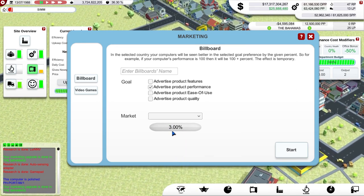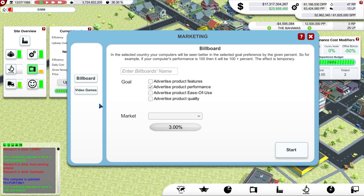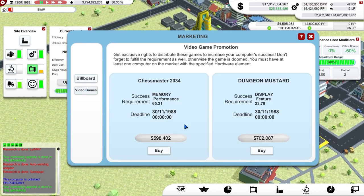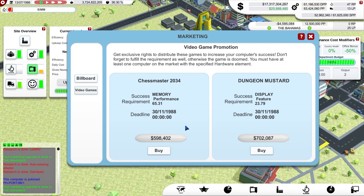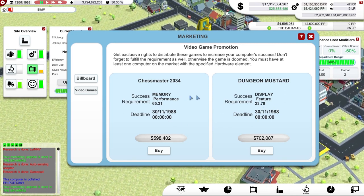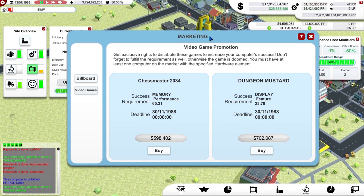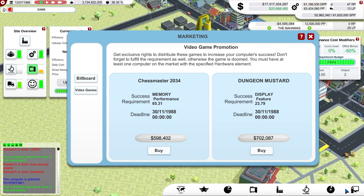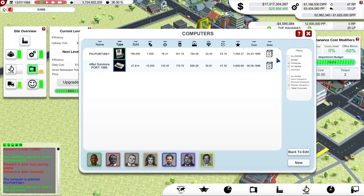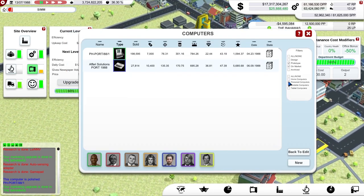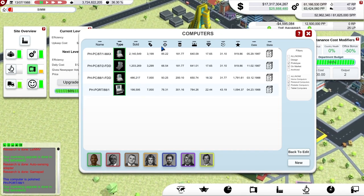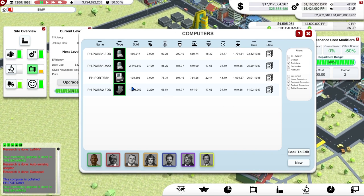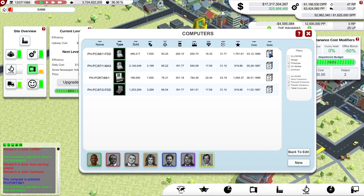This percentage increases as you have more countries with higher level marketing buildings. Level one is billboard, level two is video games — so you can tie the promotion of your products to particular games if they meet certain requirements. Required memory performance is 65.31 — do any of my computers match that? Let's take Afari out of the equation. Performance — I'm well within that, I don't have an issue with the performance there, so that should be fine.